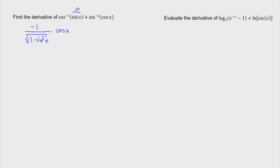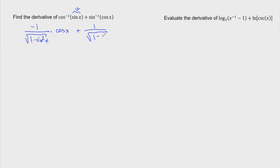We're done with the first term. For the second one, we have sine inverse of cosine of x. The derivative of arc sine is one over the square root of one minus u squared. Our u here is cosine of x, so that's cosine squared of x. And then we need to take the derivative of cosine, which is negative sine of x.